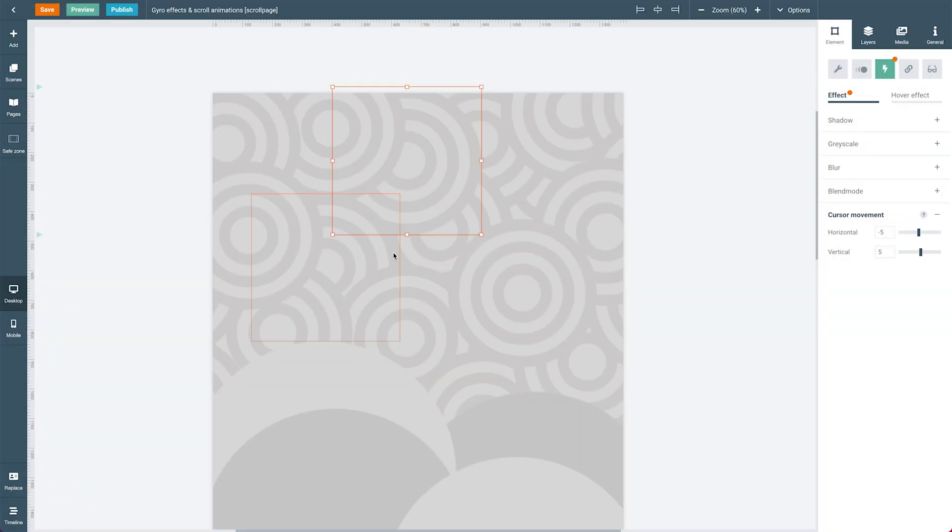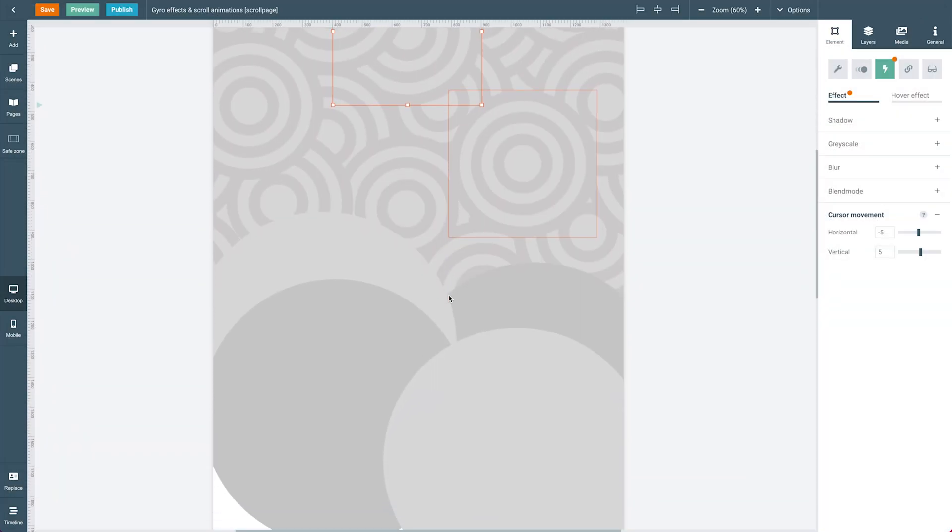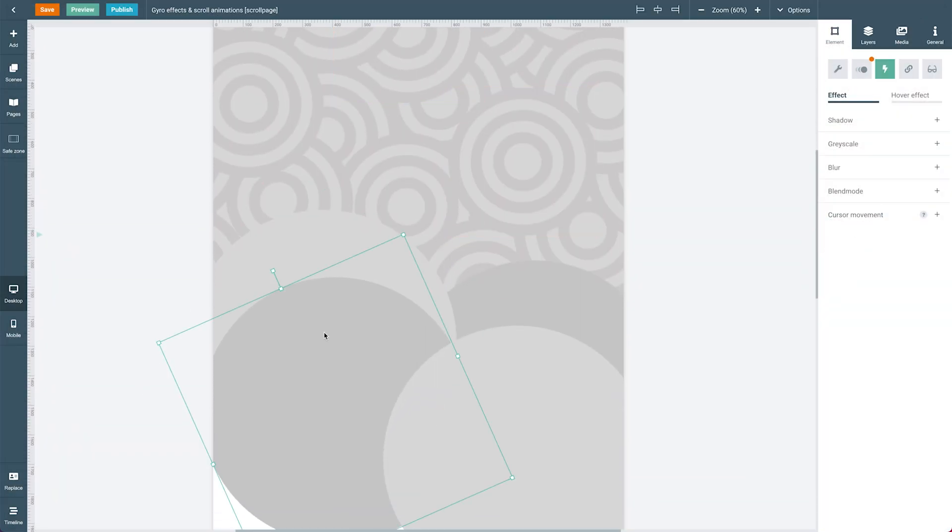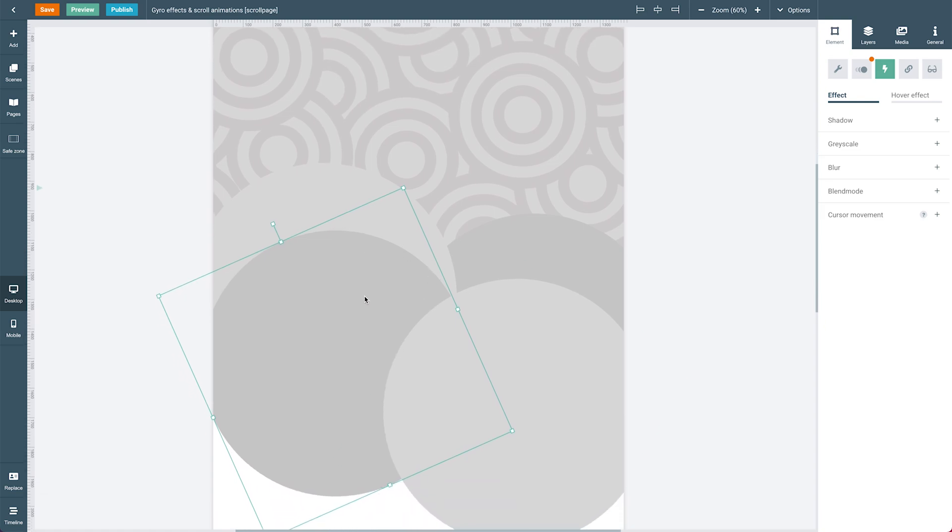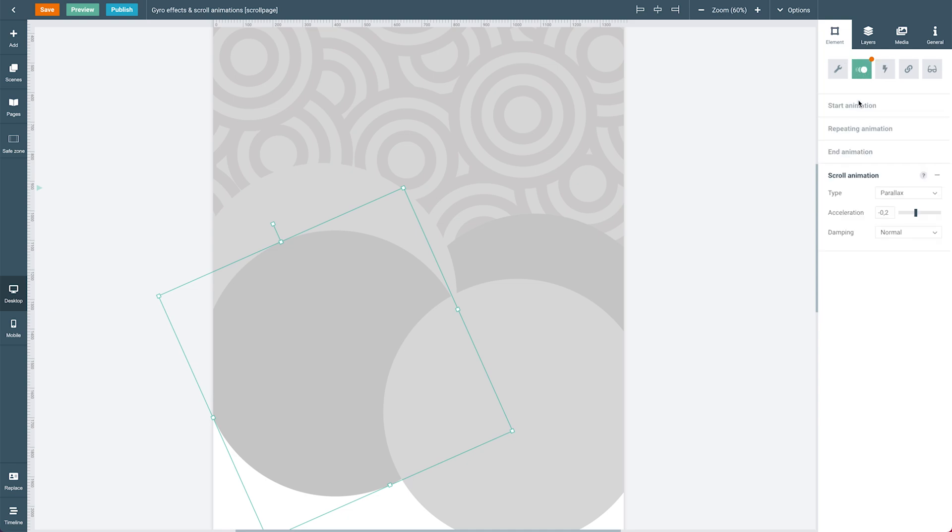So if I leave the preview again and select either one of these bigger circles here and go under the element panel to the animation tab, you will see that the scrolling animation has been applied, which of course, as we learned, is only available on long read pages.